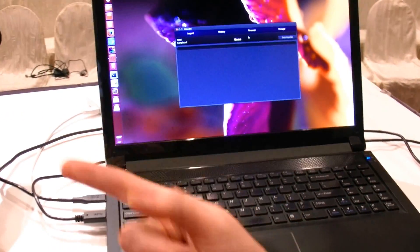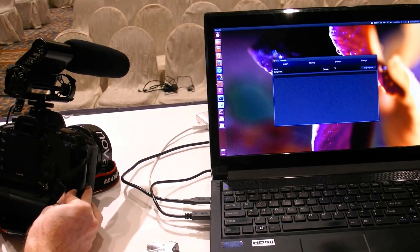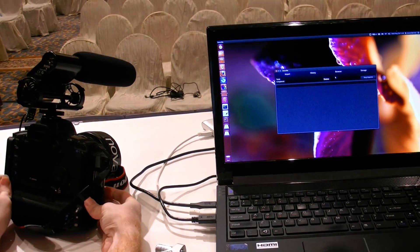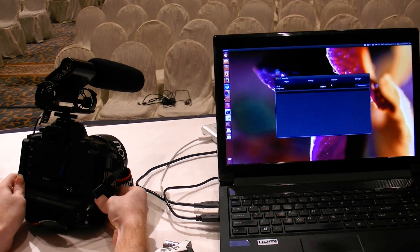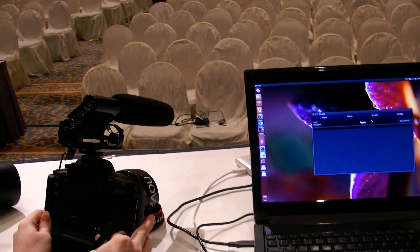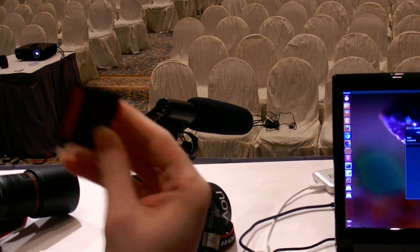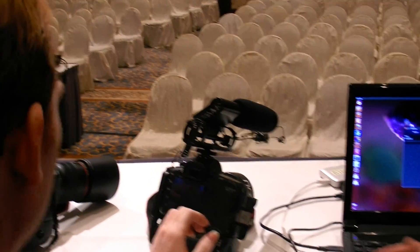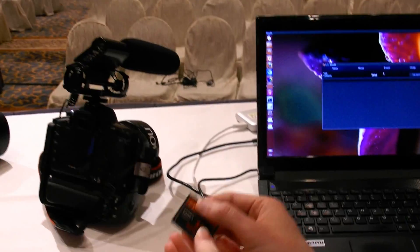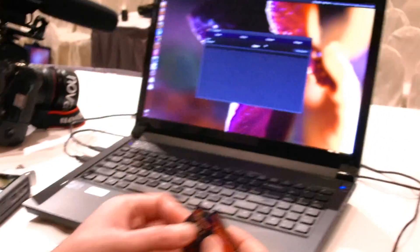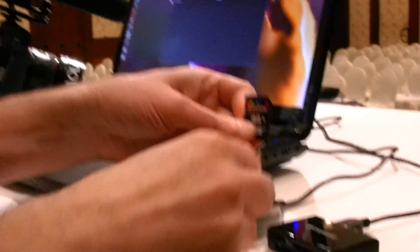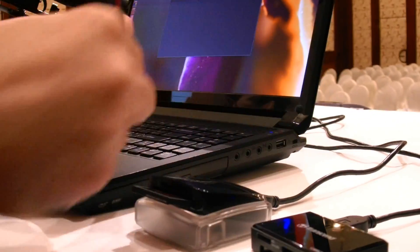So you start the importer, pick a project, and you've got those cards. You take the memory cards — they're there with the video on. Yeah, so this is everything we just shot — two camera angles and audio — and all you do is just shove them in.